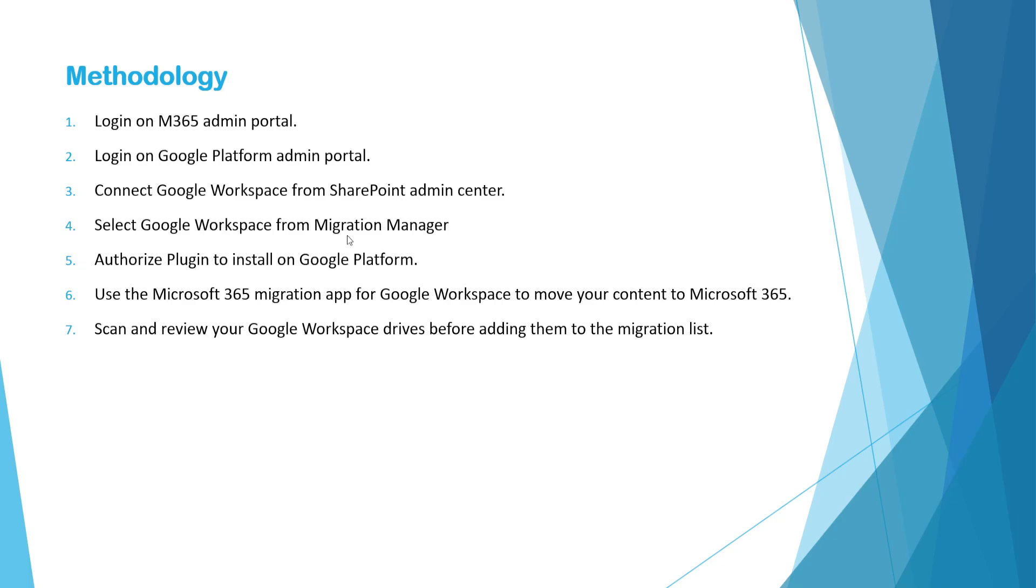Then you need to install a plugin on Google Platform. During the procedure, it will ask for the authorization which you need to select and then we can start the migration.